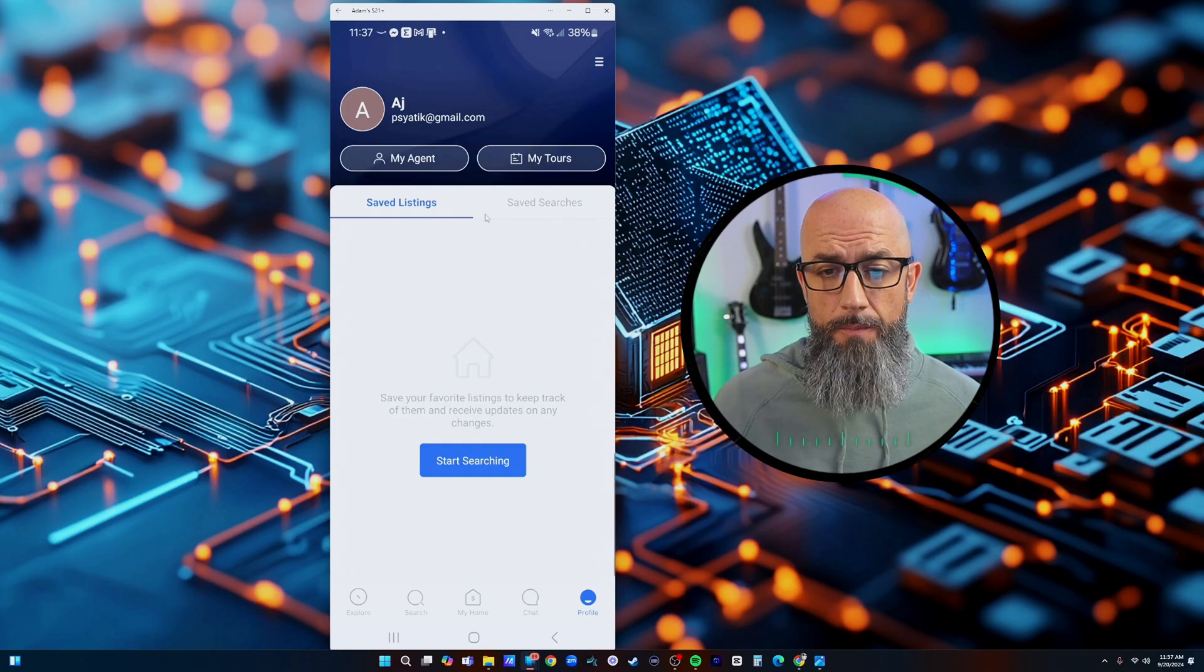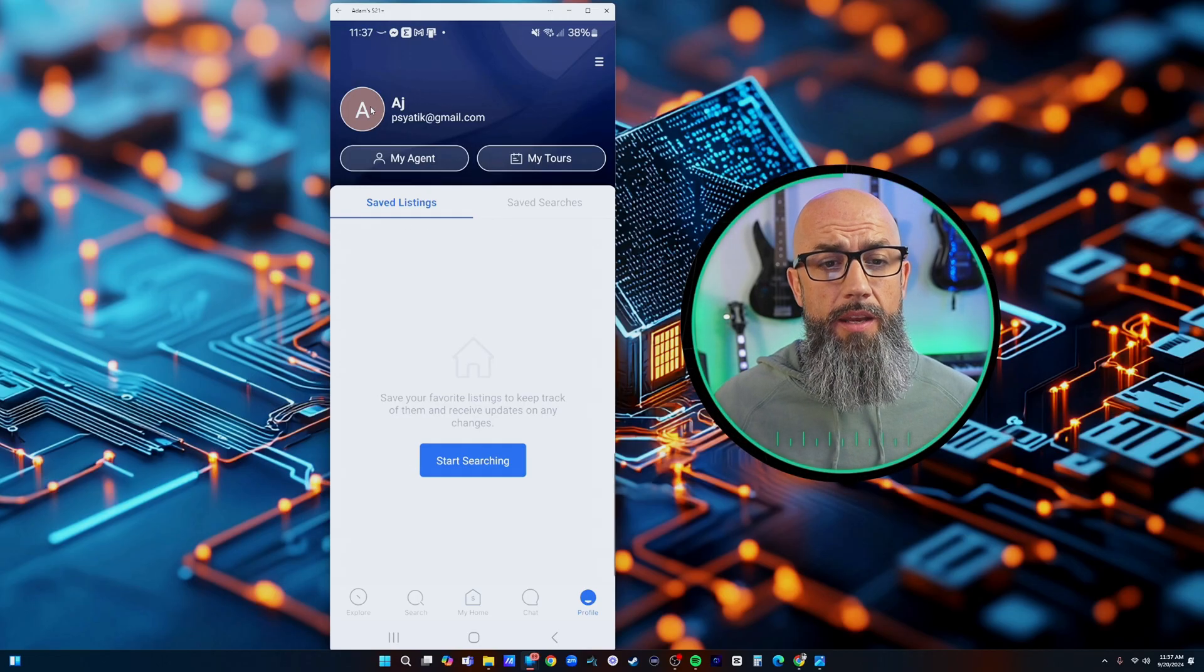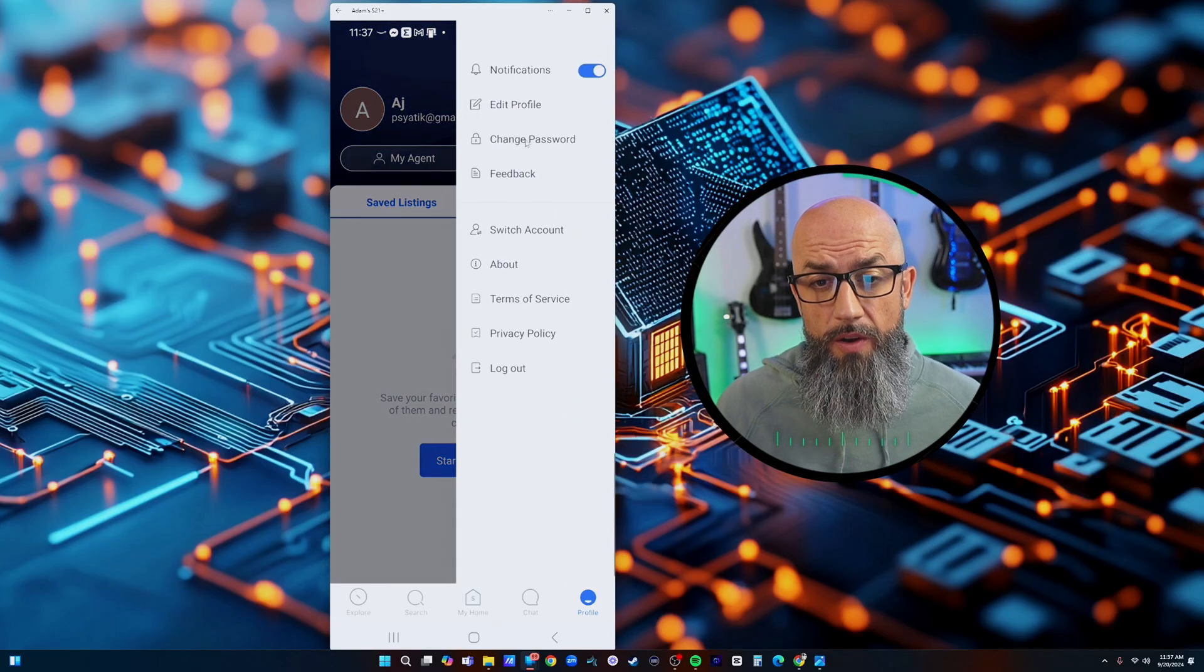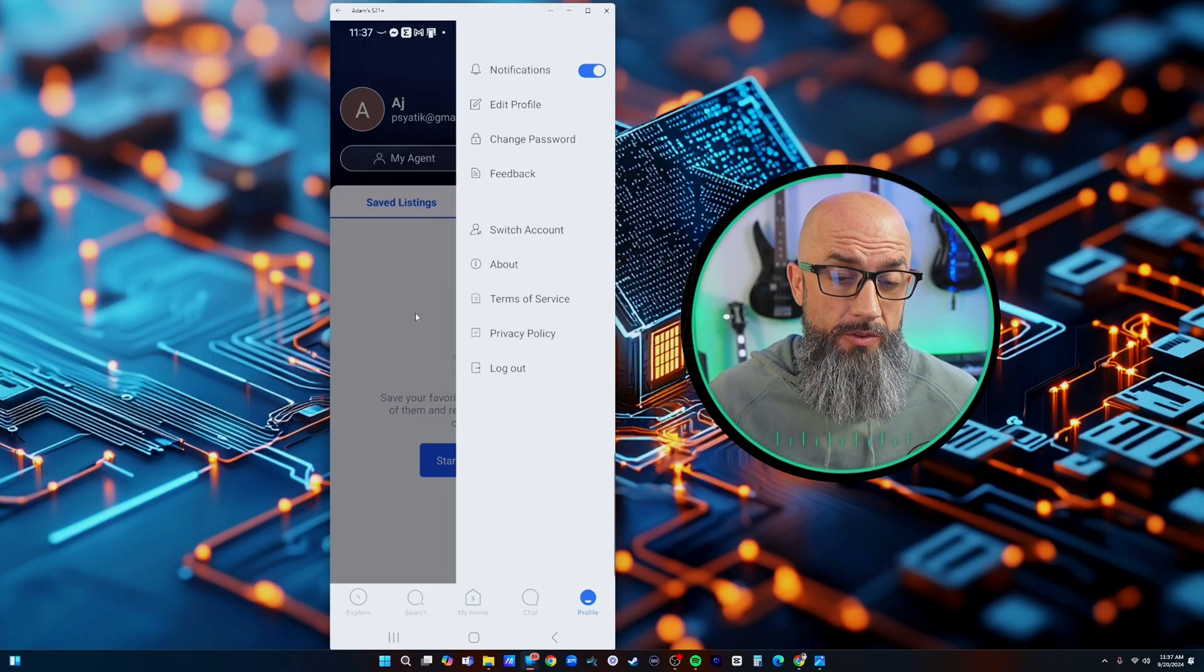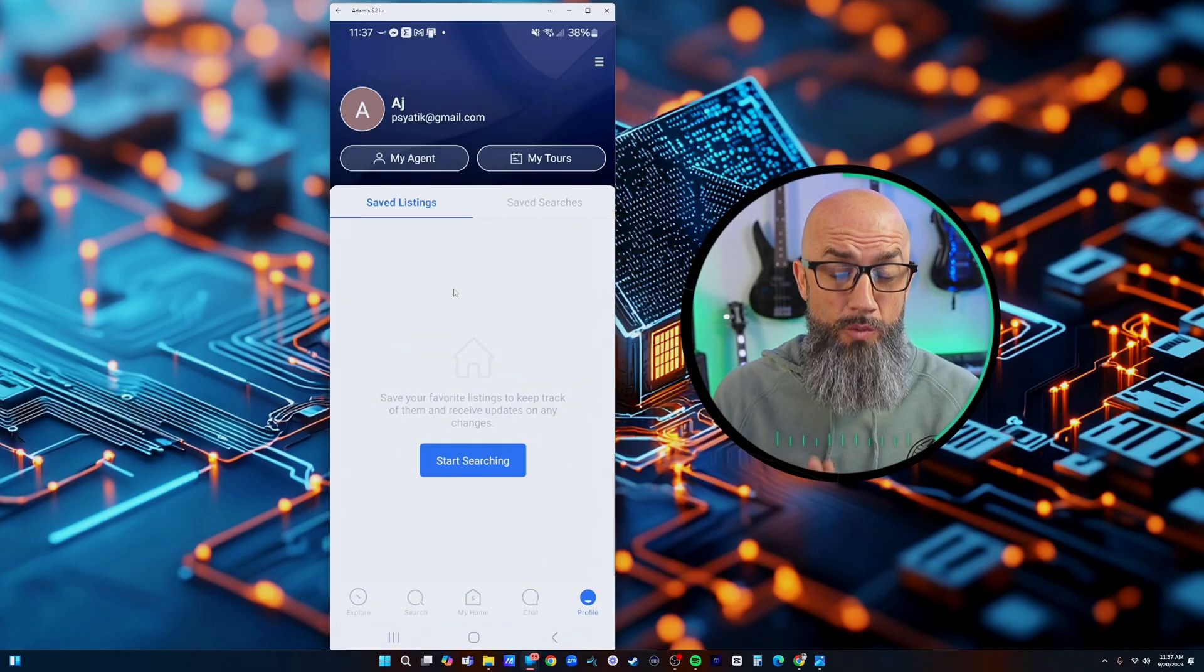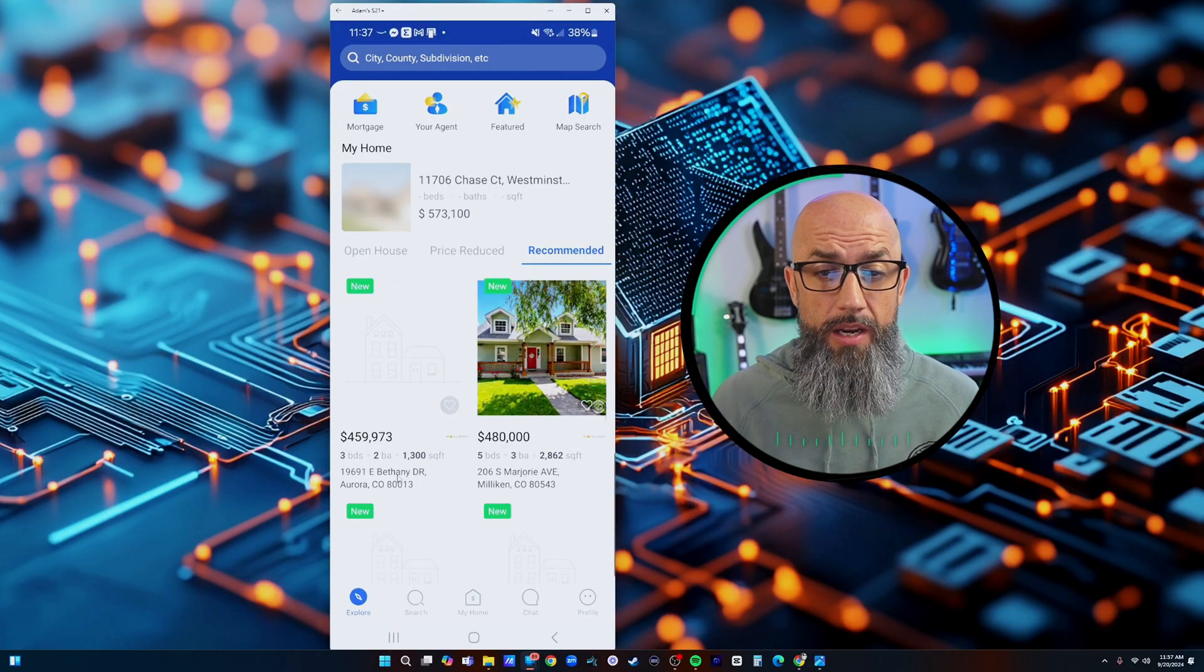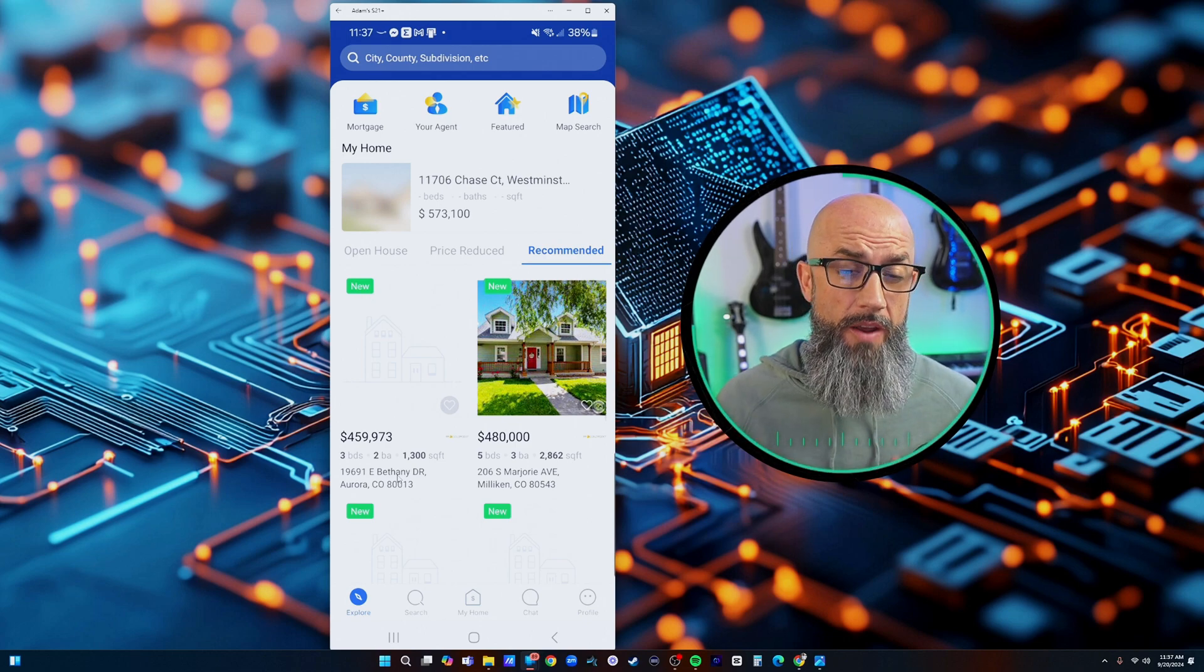They can save their tours, they can put all their saved searches in, they can edit their information. You see the edit profile, they can change your password, they can even provide feedback or they can have multiple accounts. This is how that app works. This is a really cool app - the Closely app - and you get it free with your Lofty subscription.